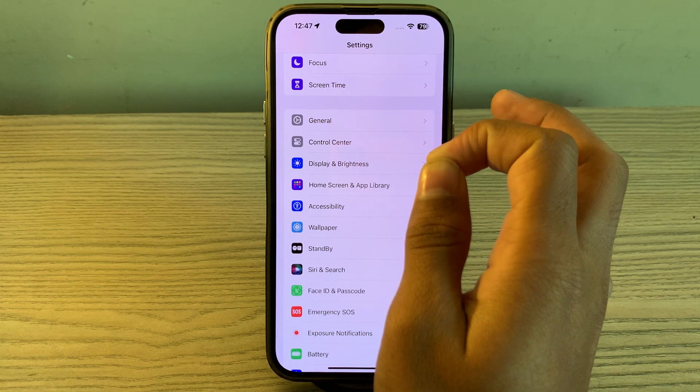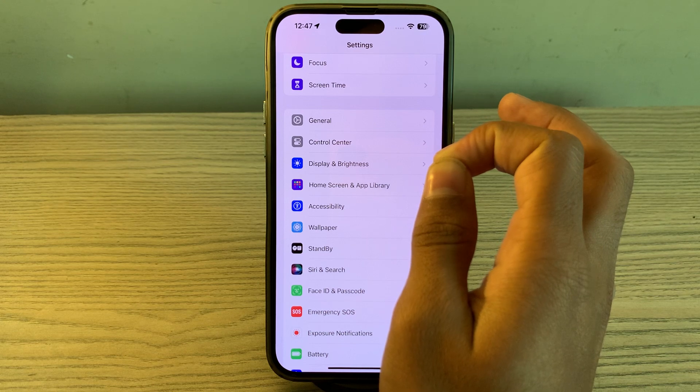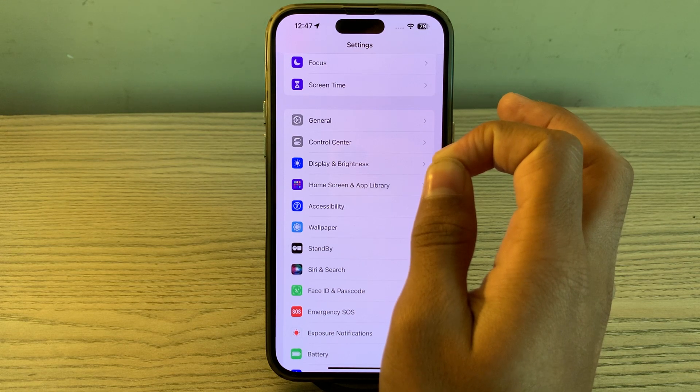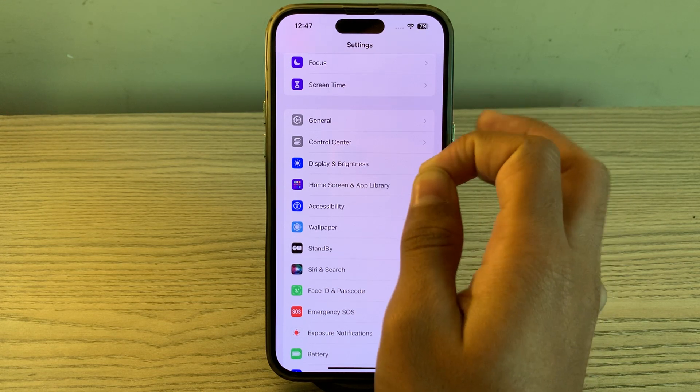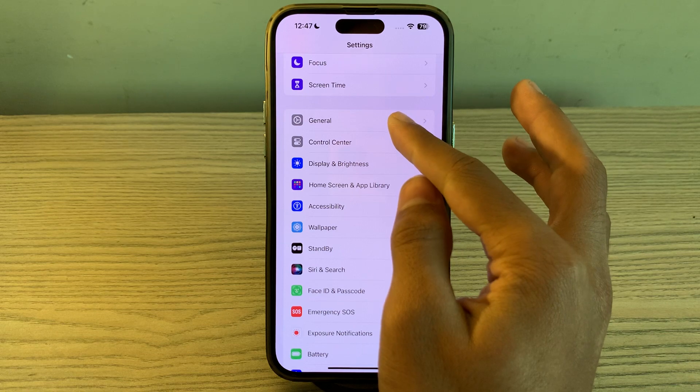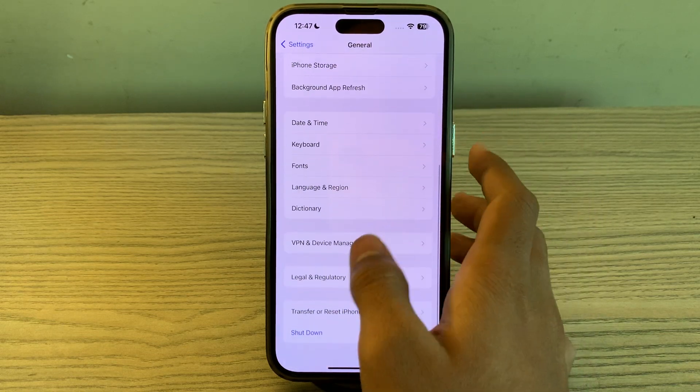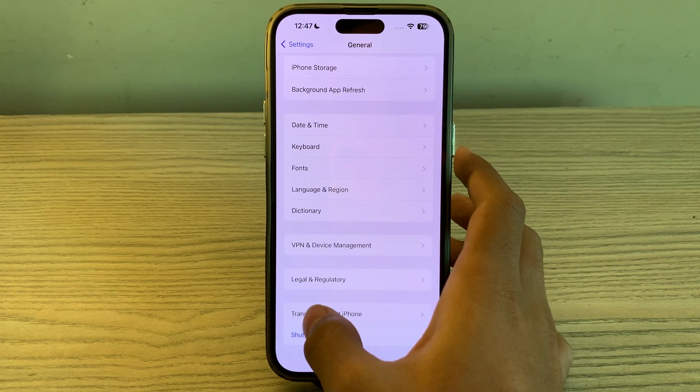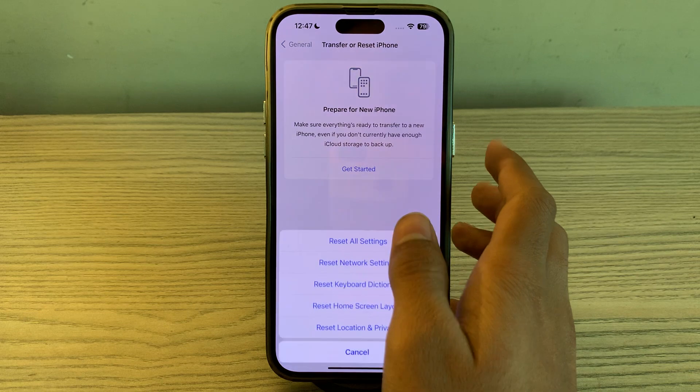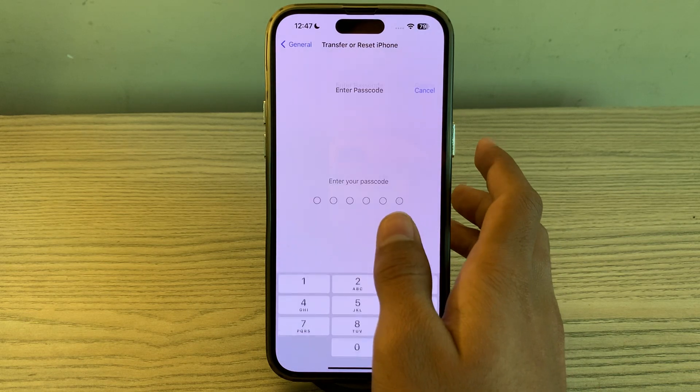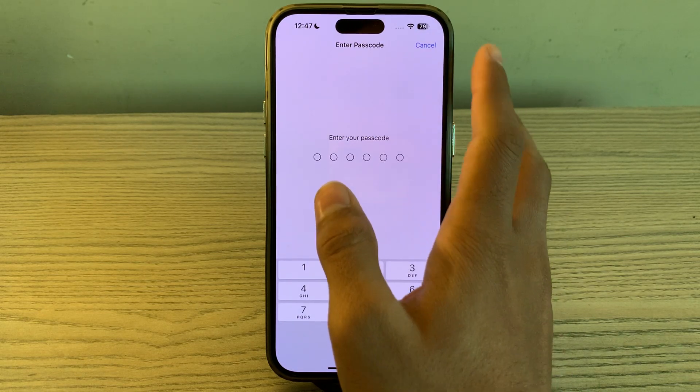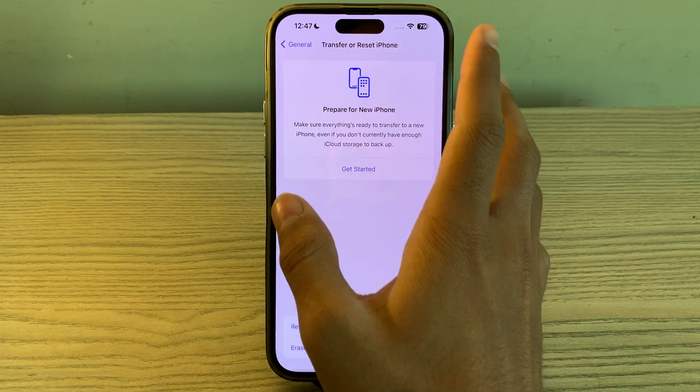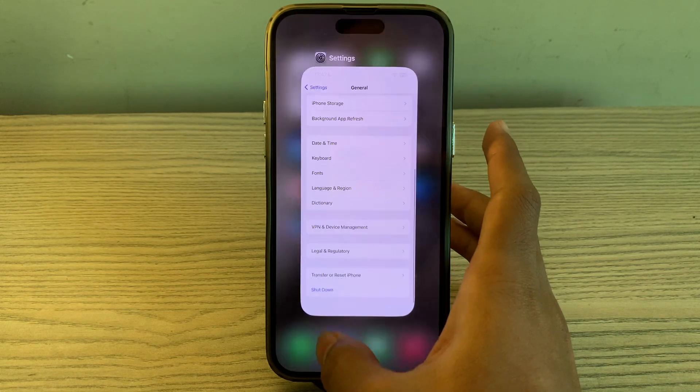This will not delete your data but will reset system settings like Wi-Fi passwords. Go to General, scroll down, tap on Transfer or Reset iPhone, tap on Reset, tap on Reset All Settings, enter your passcode, and fix the issue.